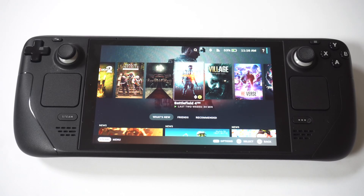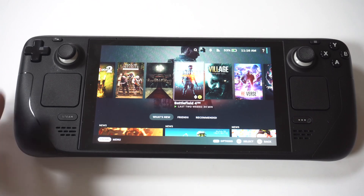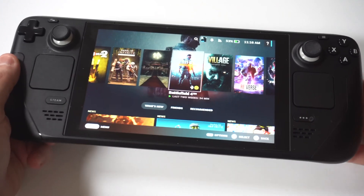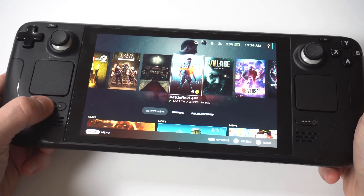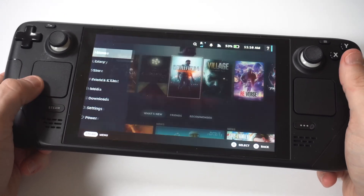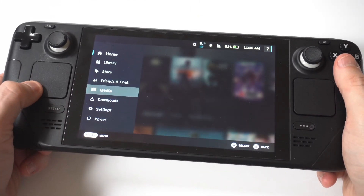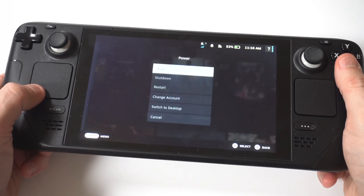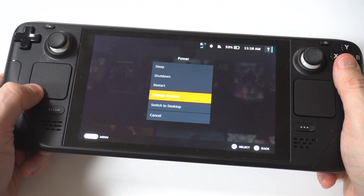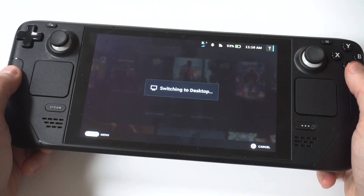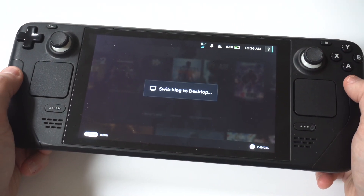I'm going to show you guys a cool trick for how you can install Ubisoft Connect on the Steam Deck or Steam Deck OLED. To make this happen, you're first going to need to put your deck into desktop mode. After you do that, it can usually take like 5 to 10 seconds to switch over.